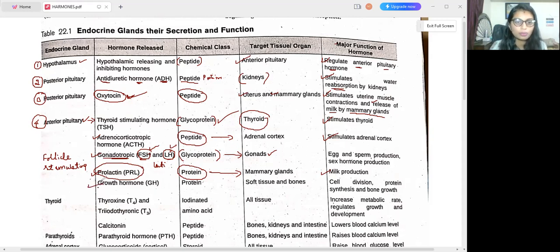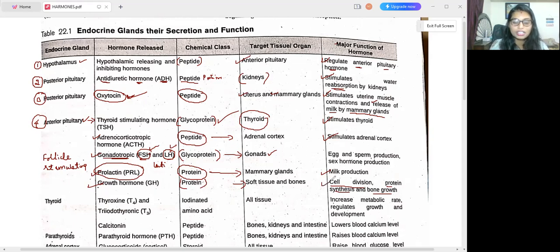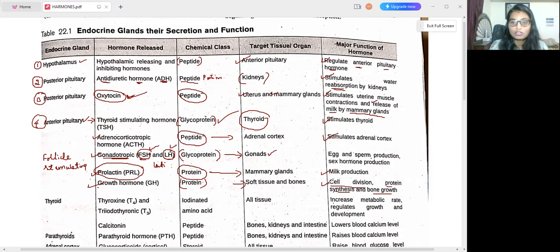Next is growth hormone, which also comes under the protein chemical class. It targets soft tissue and bone. The major function of growth hormone is cell division, protein synthesis, and bone growth. For example, if any injury takes place to our skin, after some days it recovers because of cell division — dead cells are removed and new cells grow. Growth hormone is responsible for this.